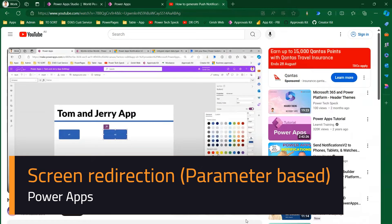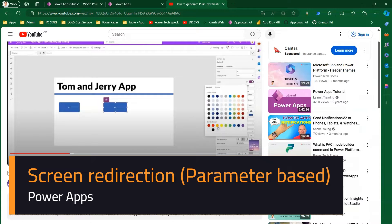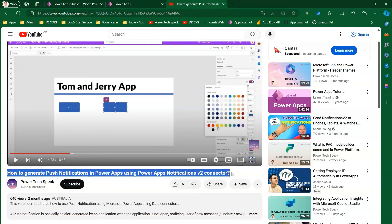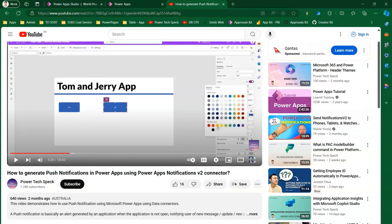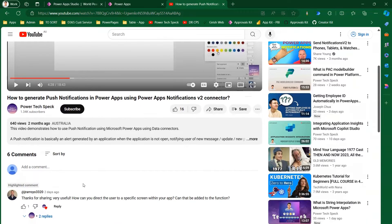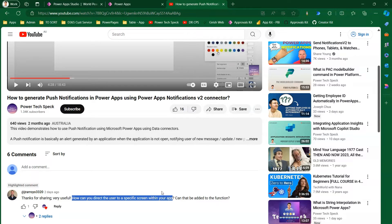In this video I'm going to talk about PowerApps query strings. A while back I posted a video titled 'How to Generate Push Notifications in PowerApps using the PowerApps Notification V2 connector.' The context of that video was how to generate a push notification — when published it lets you view the notification on your mobile, and clicking it opens a PowerApp. A user requested how to redirect to a specific screen within the app, so this video explores how to override the default screen behavior when redirecting.